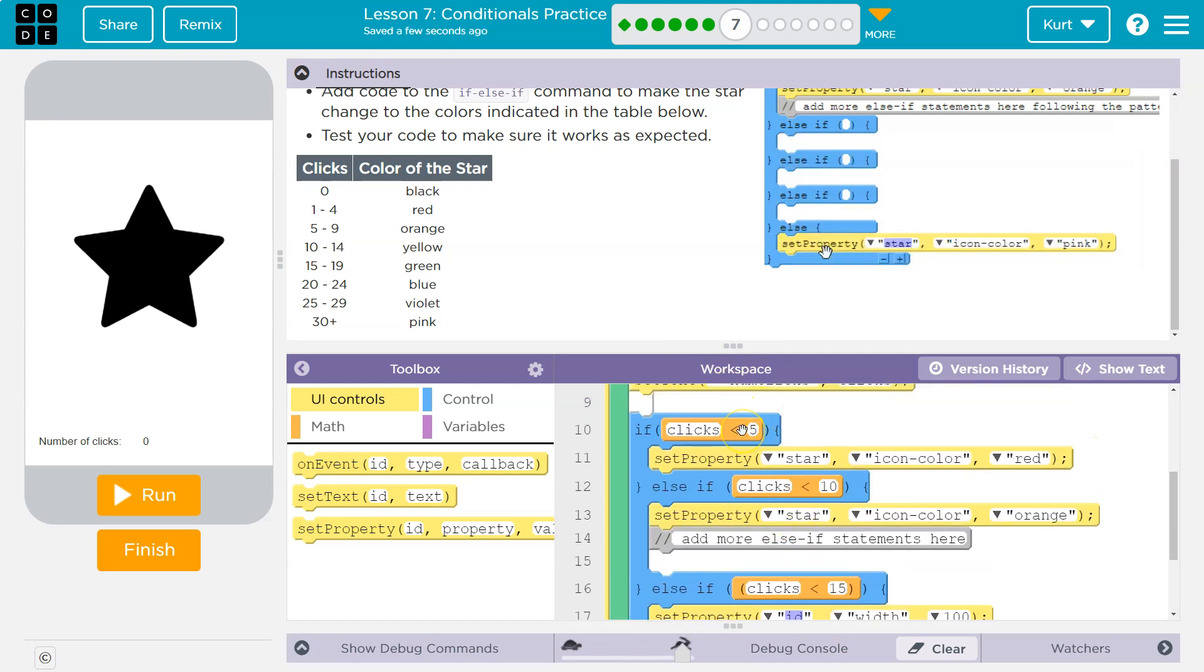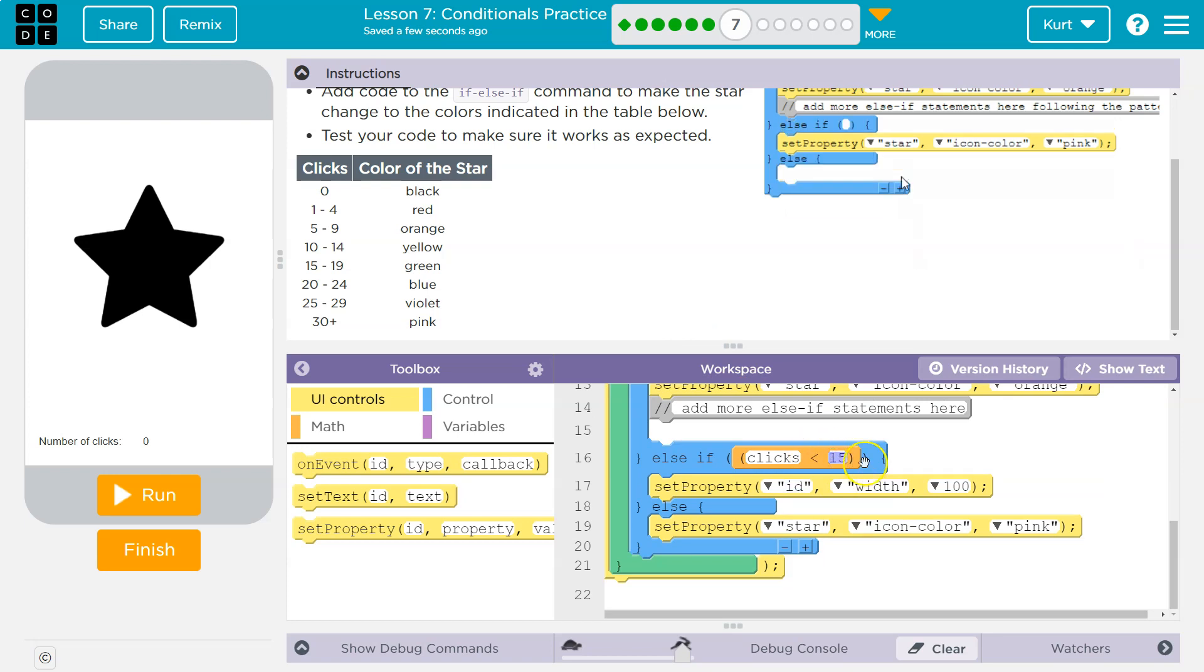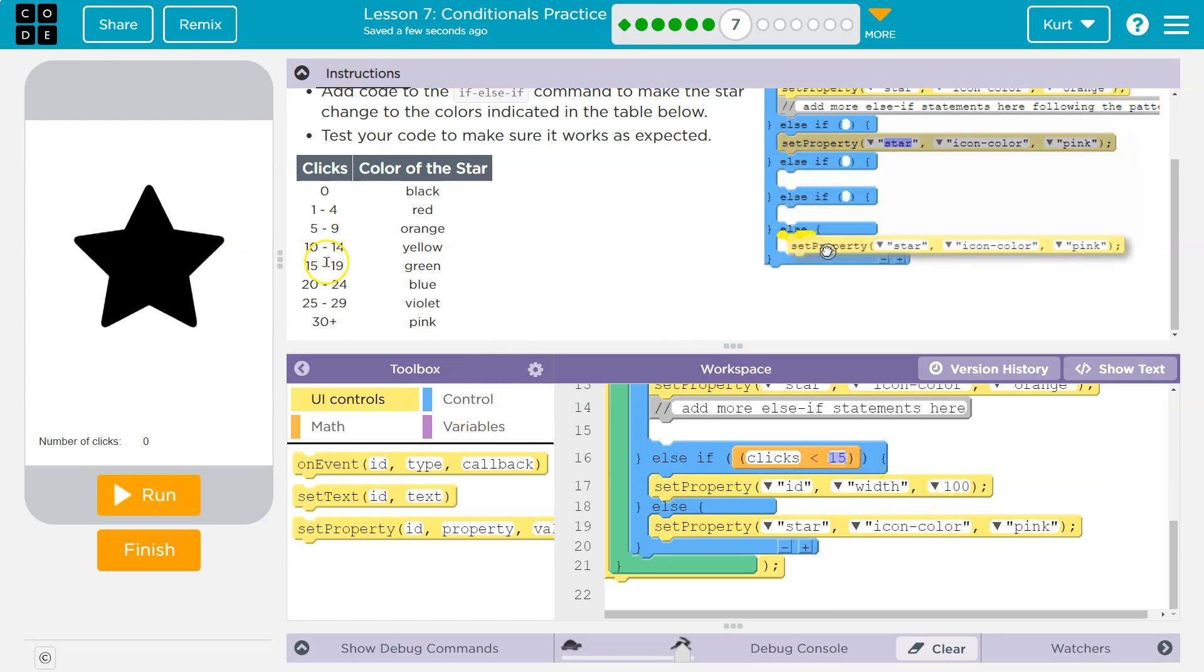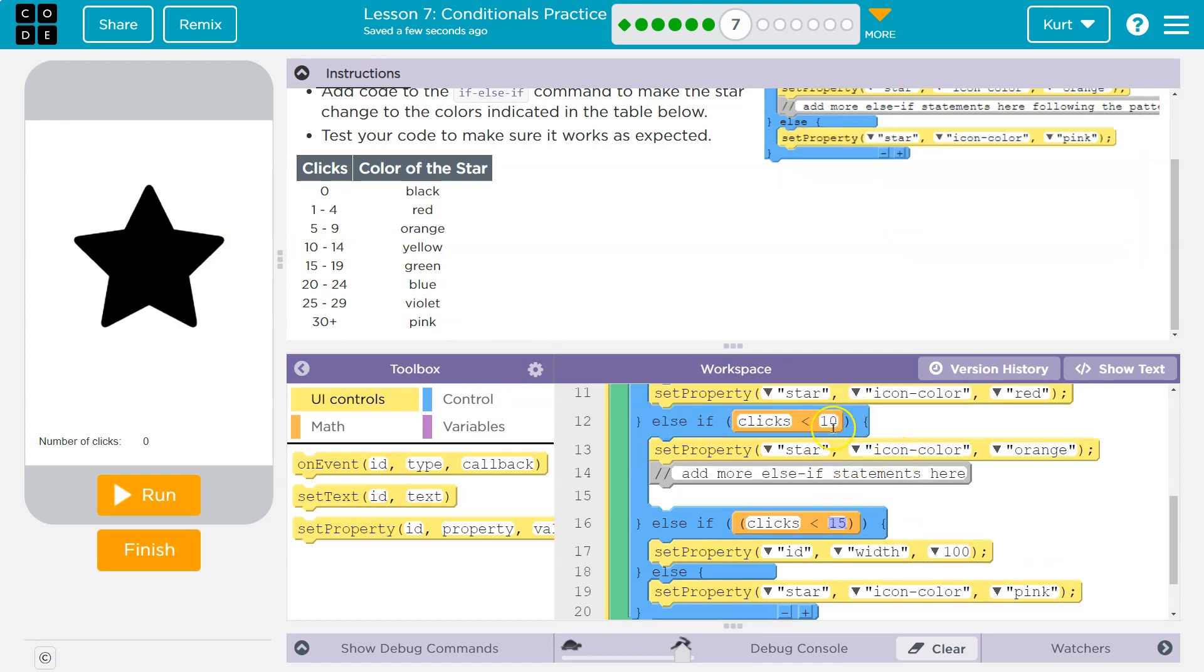All right, but that's not what we're doing. We're doing in order from smallest, from the least amount to the biggest. All right, so if clicks is less than 15, it should be yellow, because then we know, well, it must be greater than—it must be 10 or greater—and it's less than 15, so that's where the yellow range is.